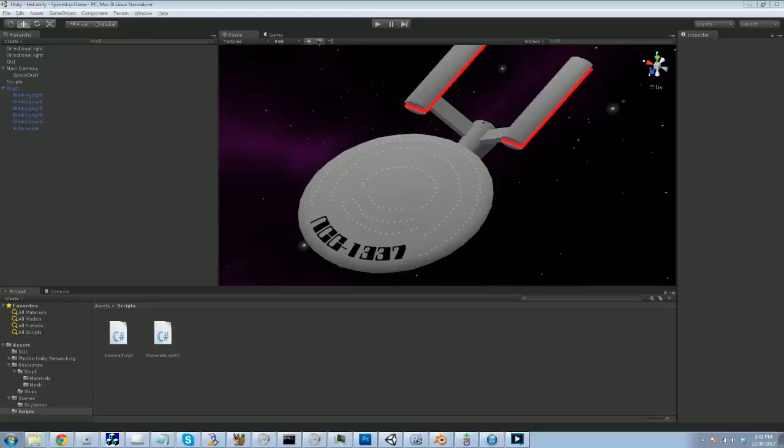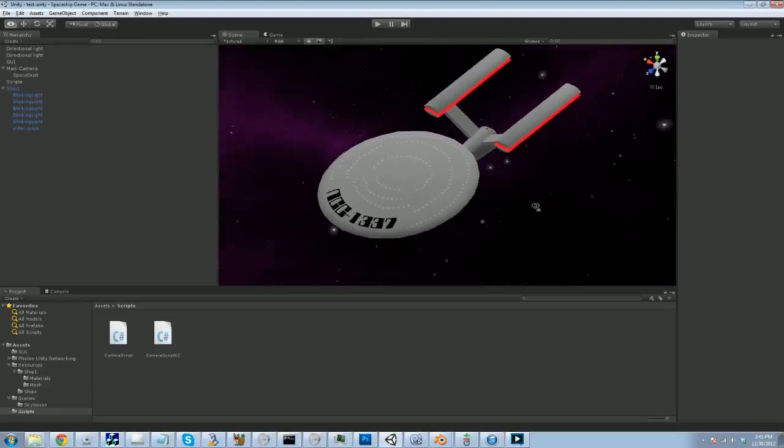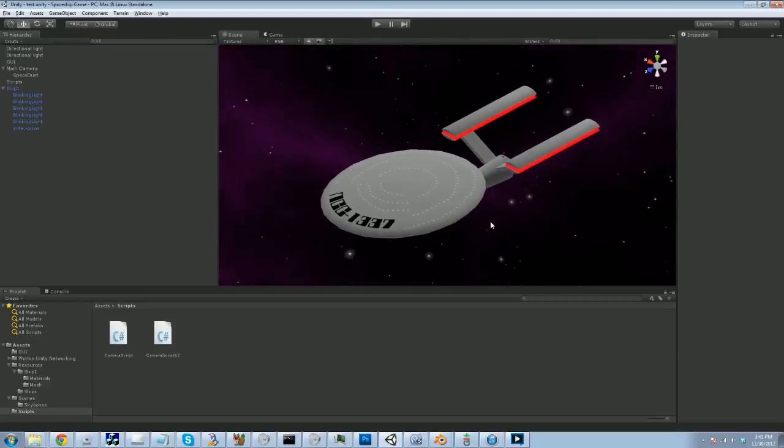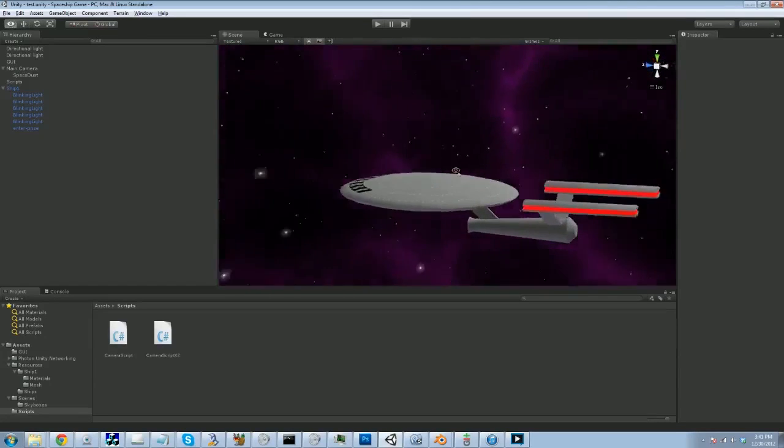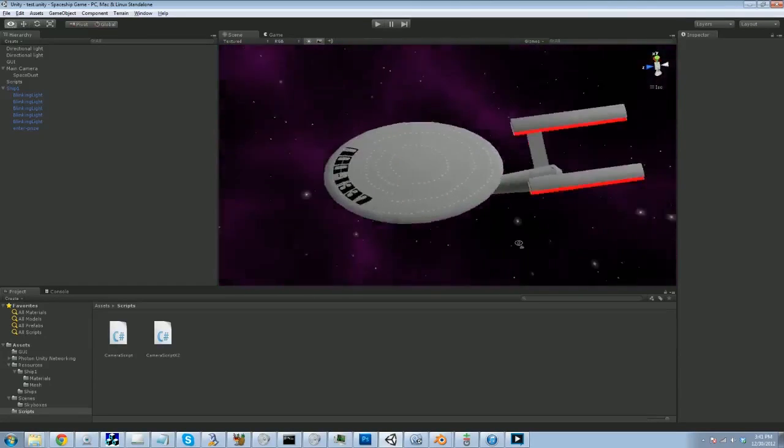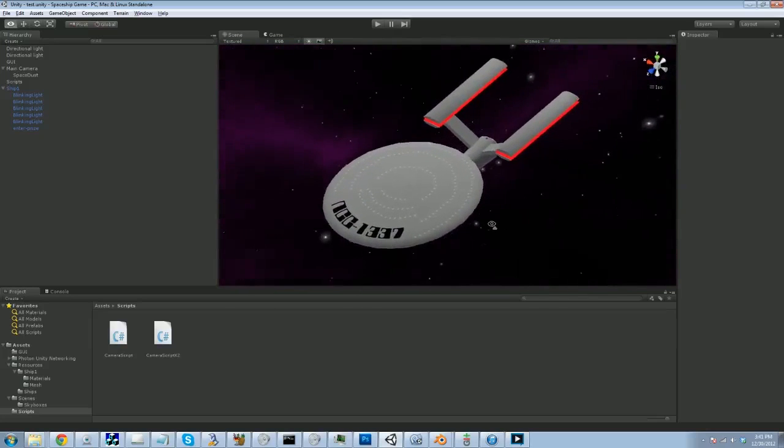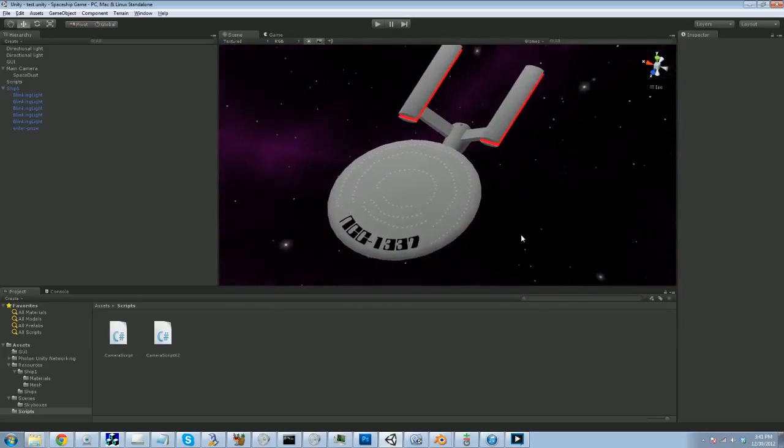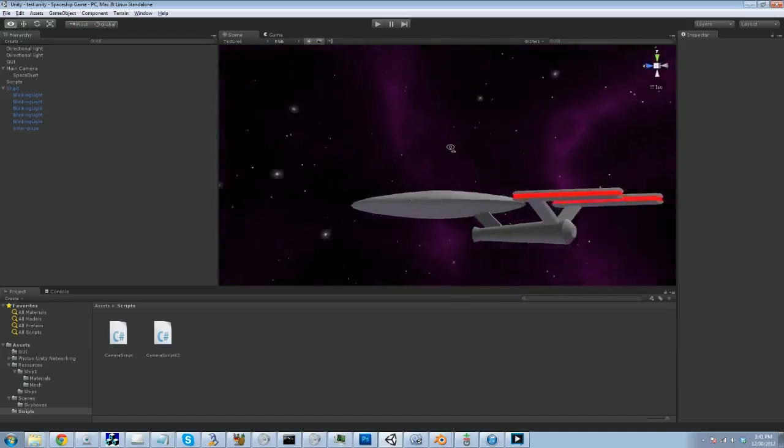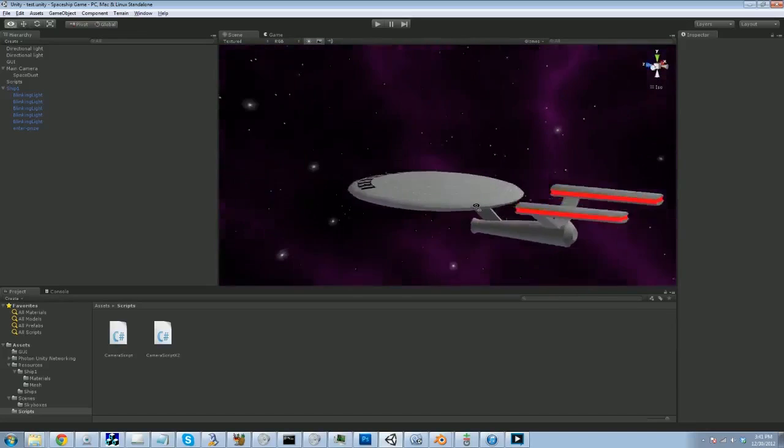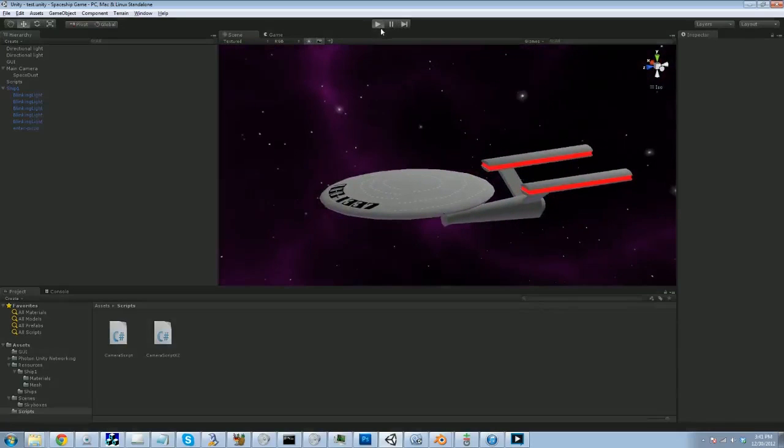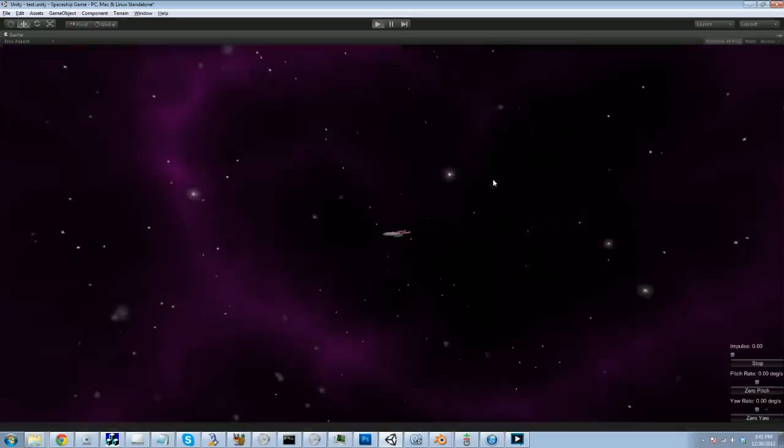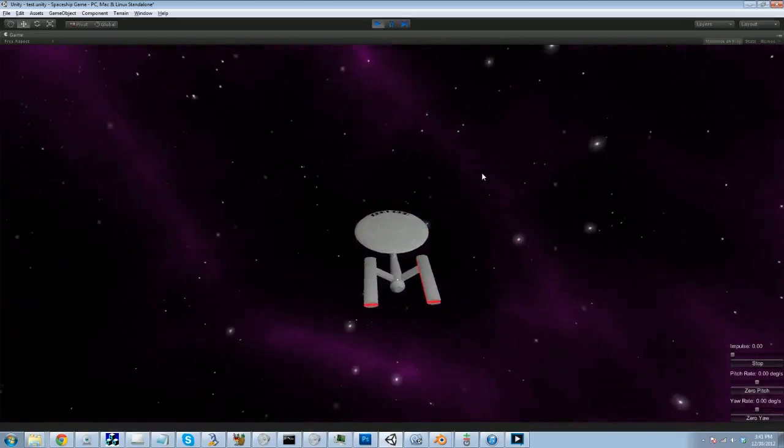Hey folks, Quill18 here and welcome to another Unity 3D tutorial. Today we're going to be looking at multiplayer. That's right, we're going to add some networking to good old Unity and we're going to do that courtesy of a little space app I put together here.